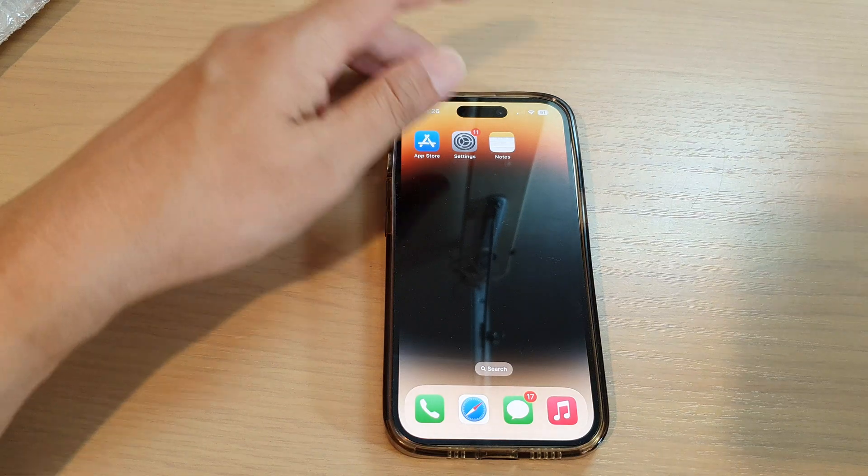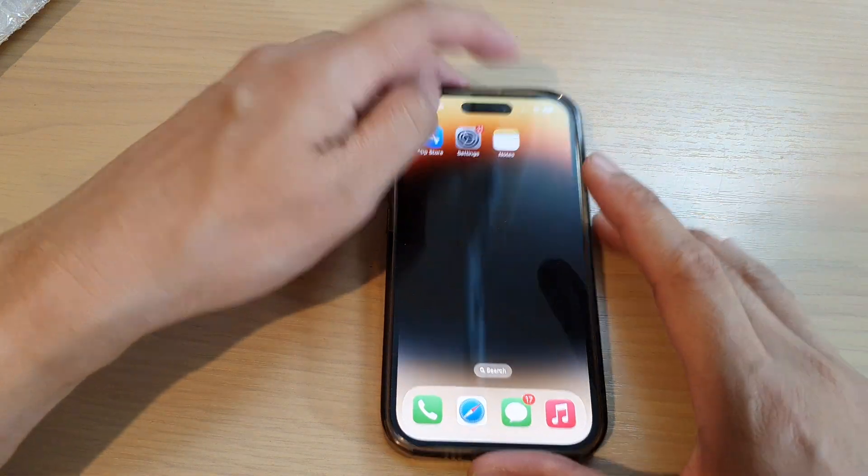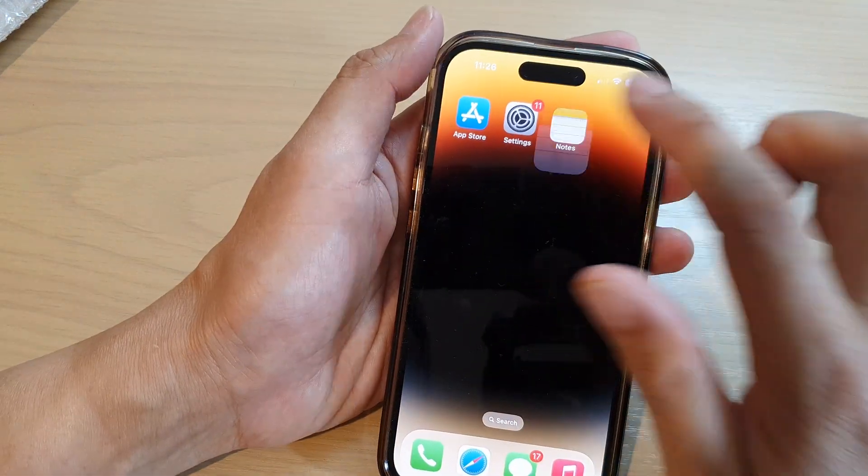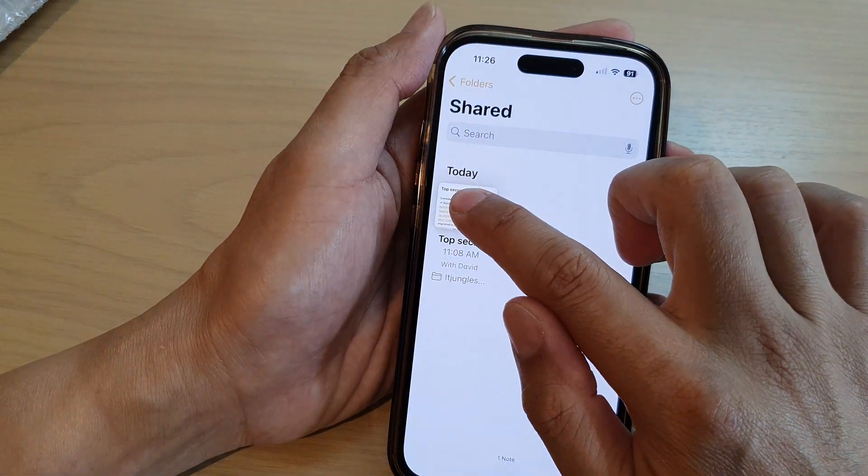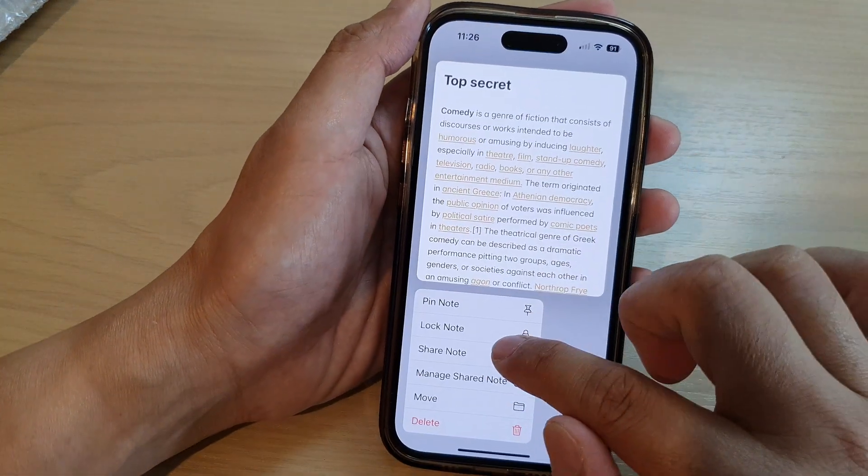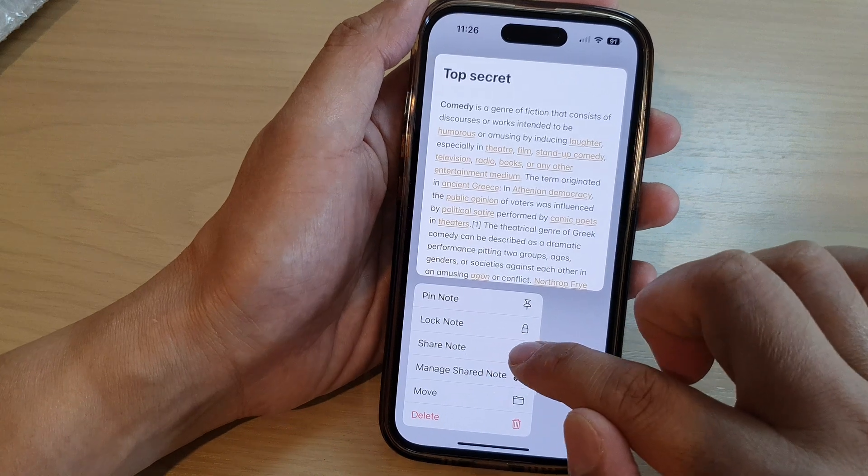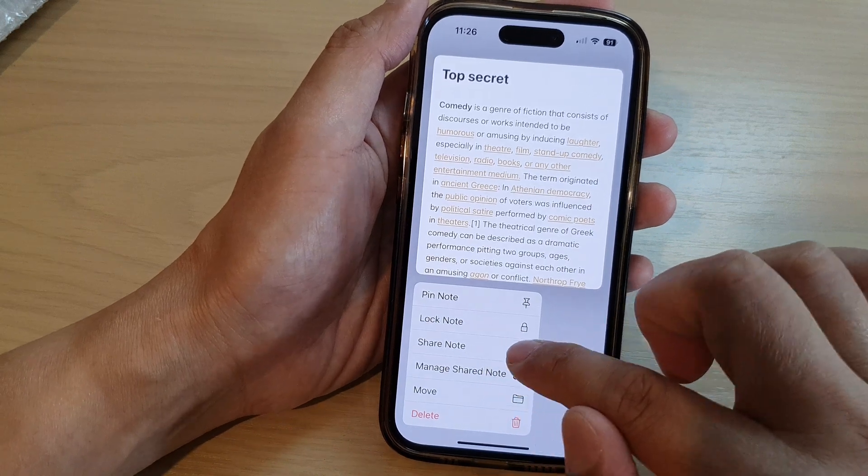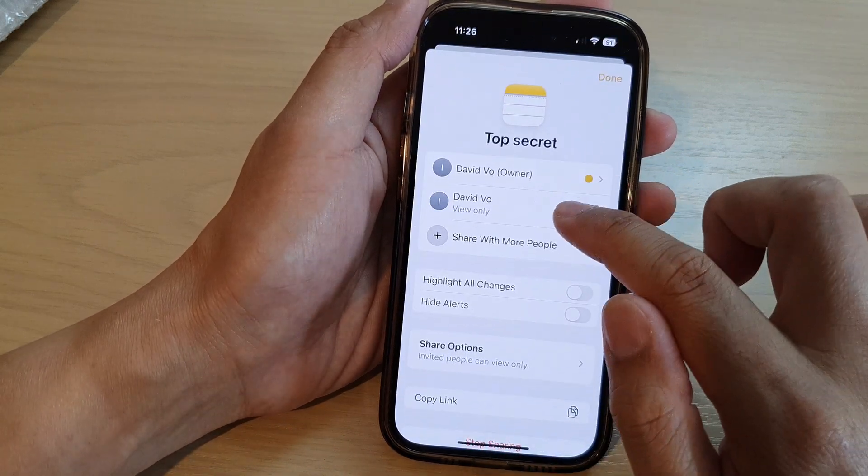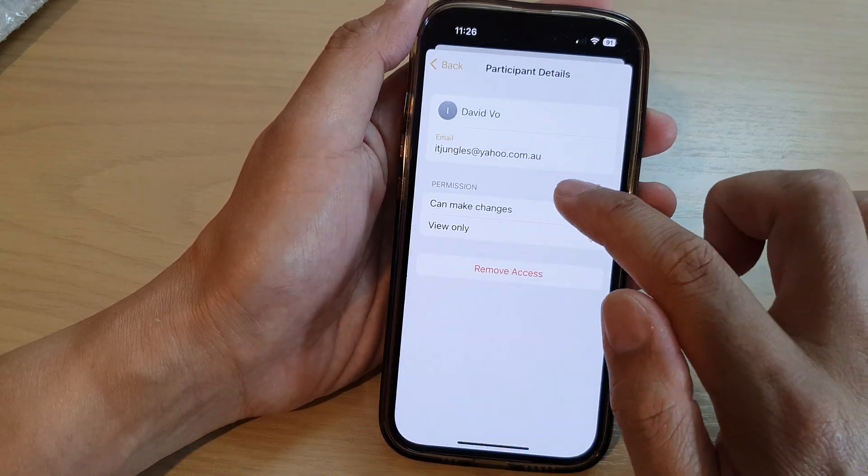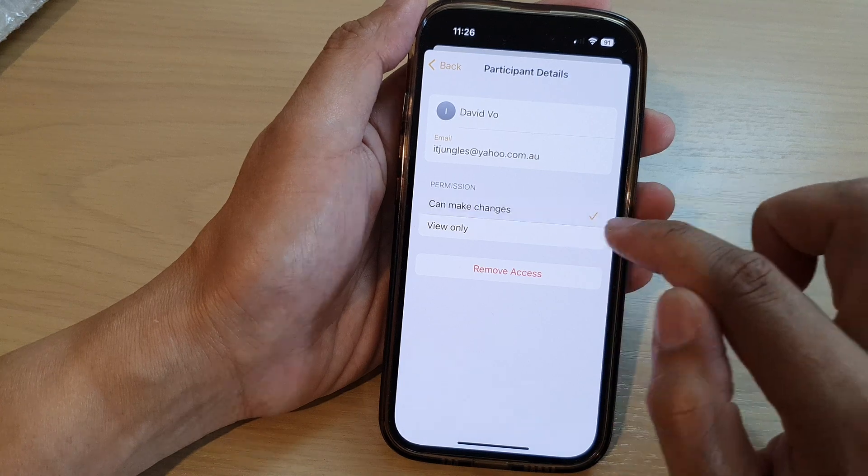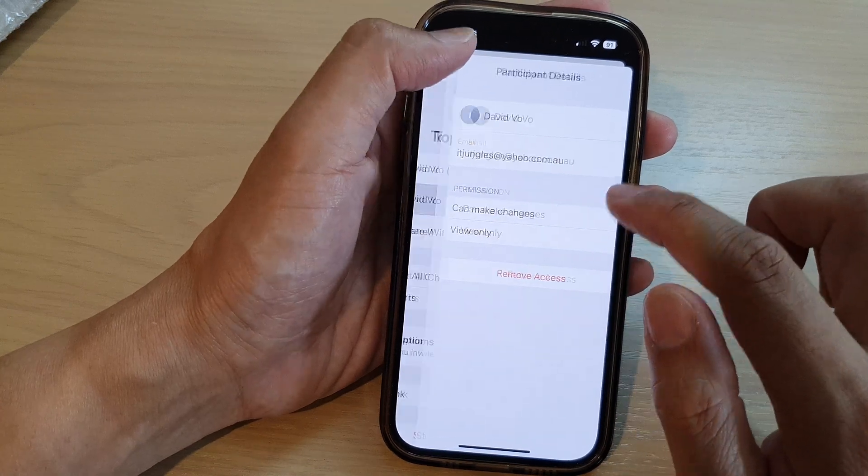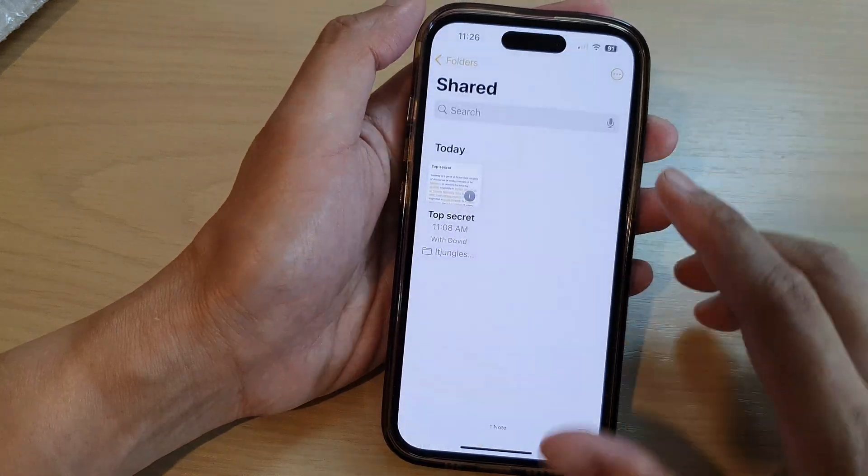Now if I change it to can make changes - go to manage, then choose can make changes, tap on back and tap on done.